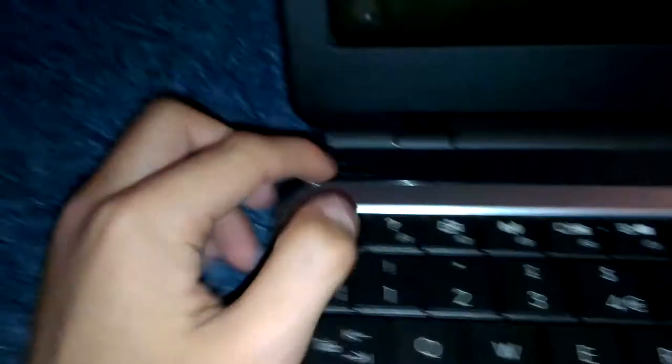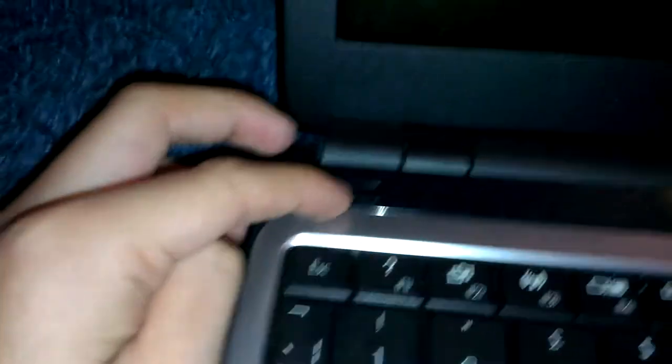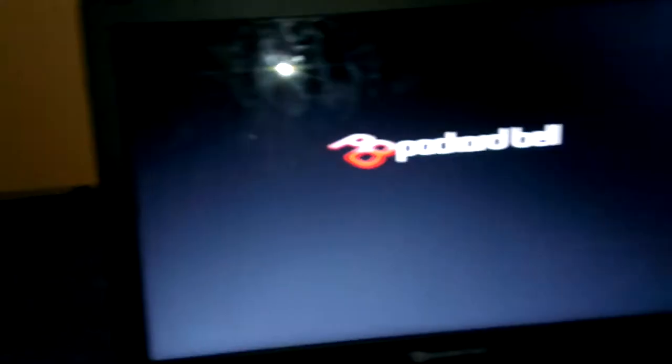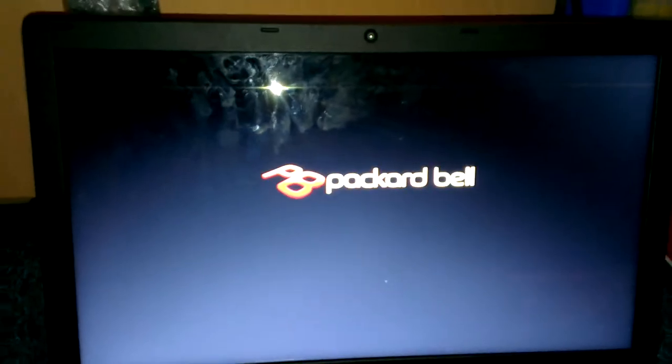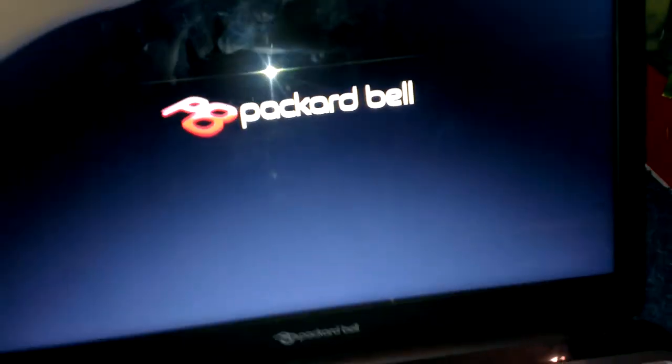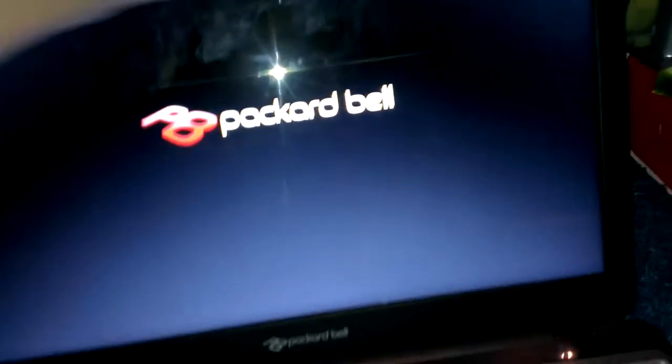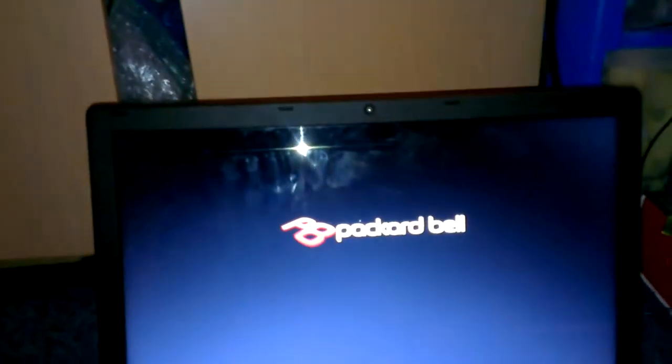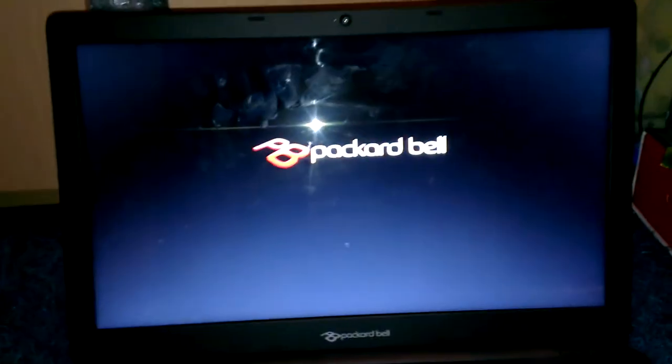So let's begin to press this button here to turn it on. Then it comes on there and it says Packard Bell. To clear the window. I mean, not the window. And it's a Windows 8.1. It says here.